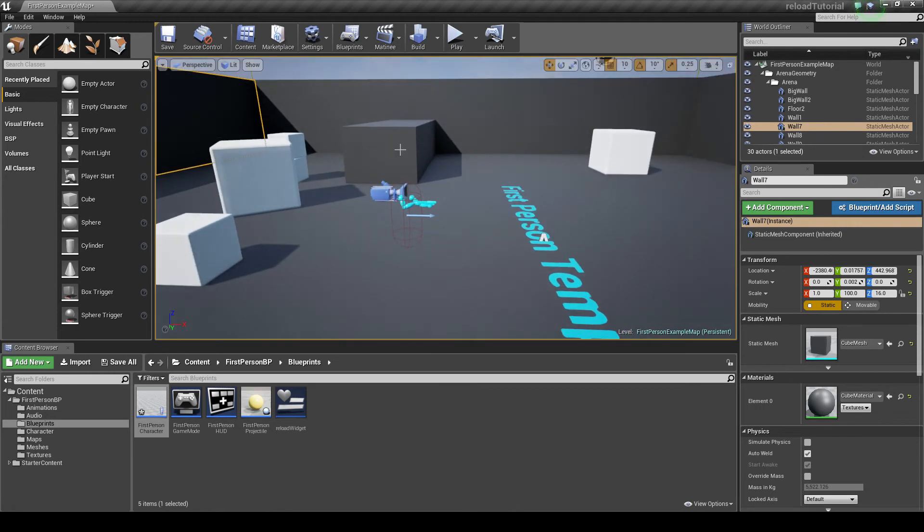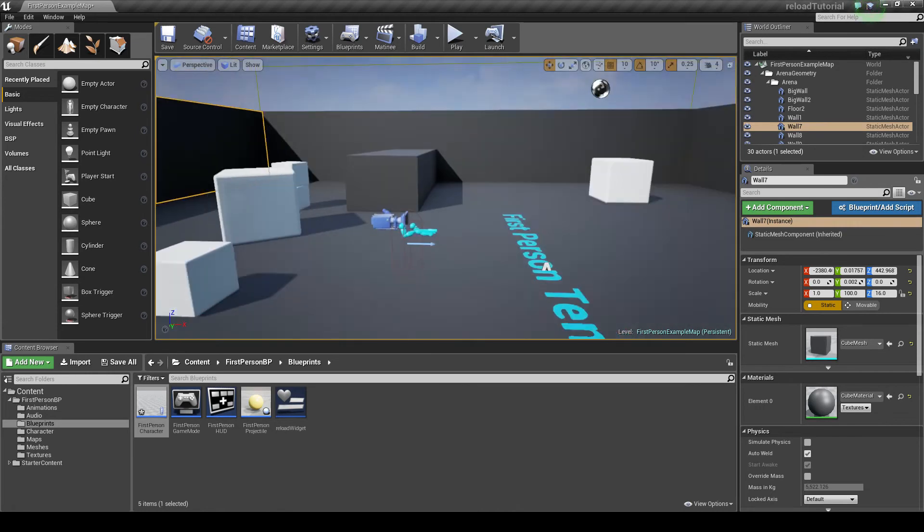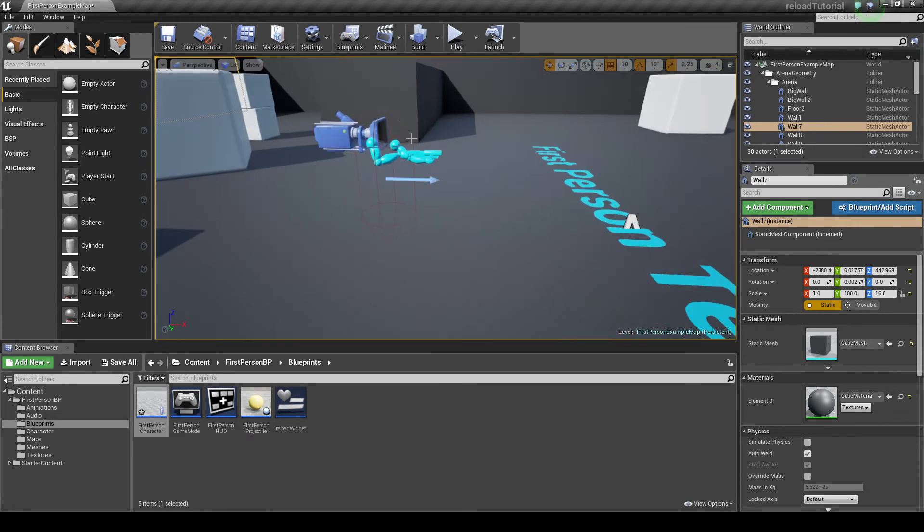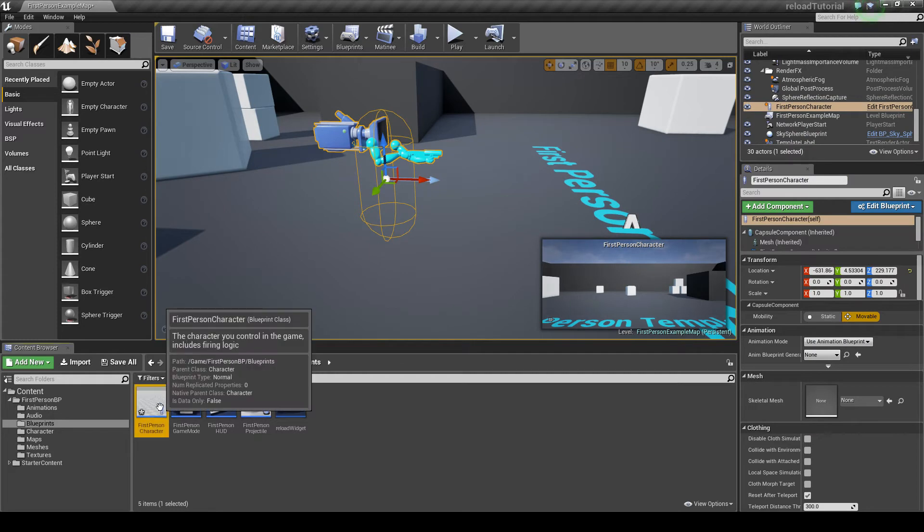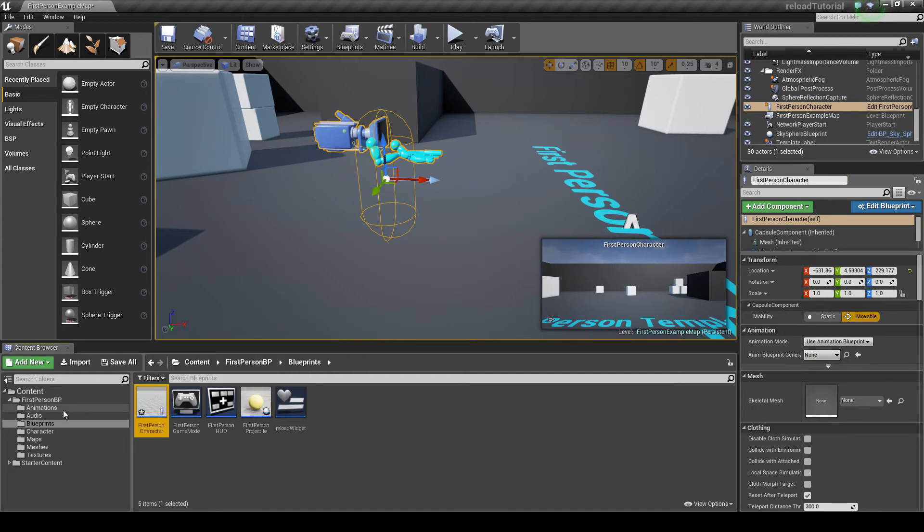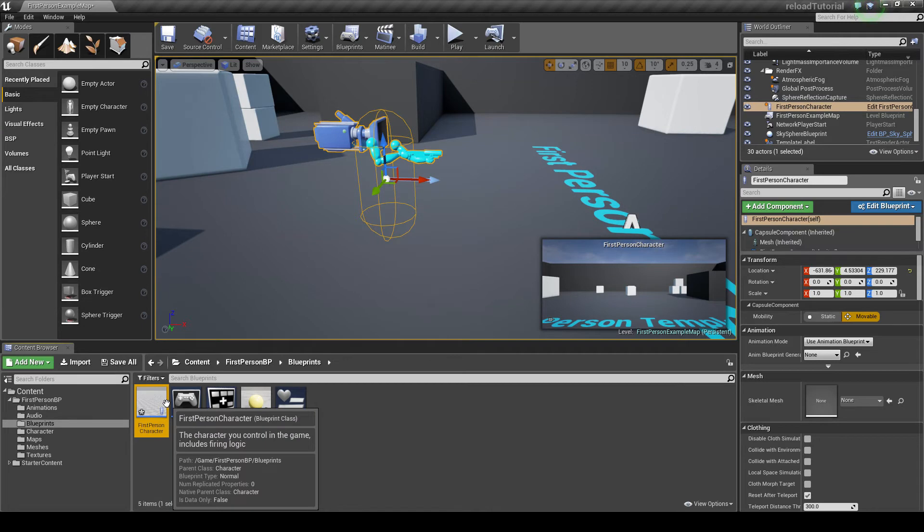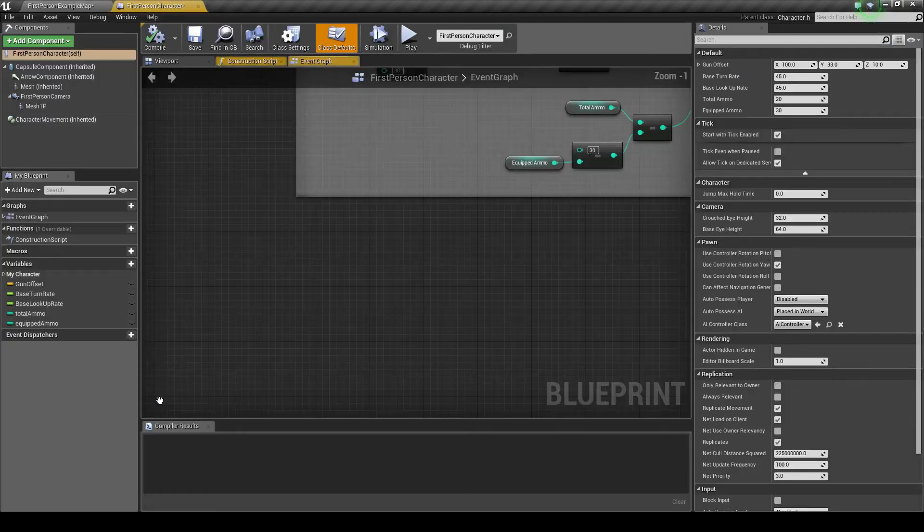So first off, we're going to want to go to our character here, our first person character, by going into the first person BP blueprints and then double left click first person character.